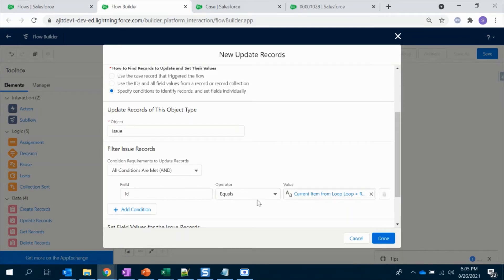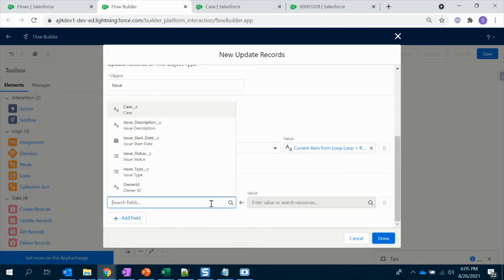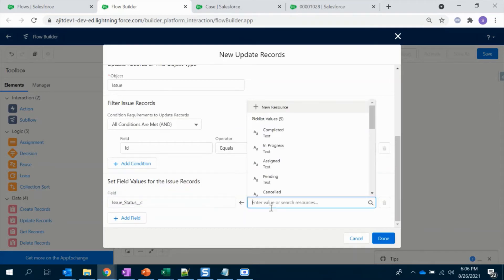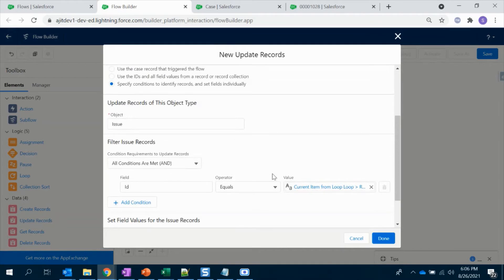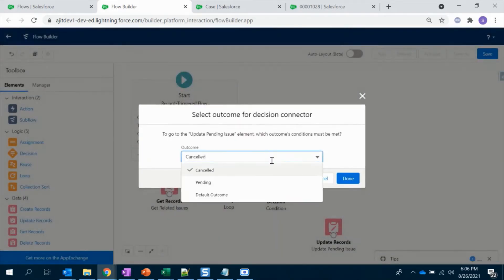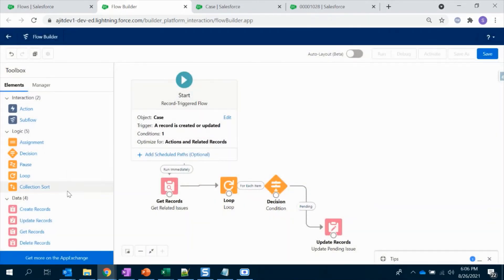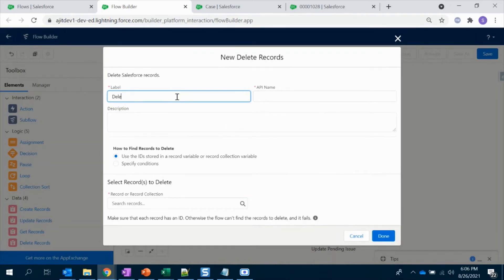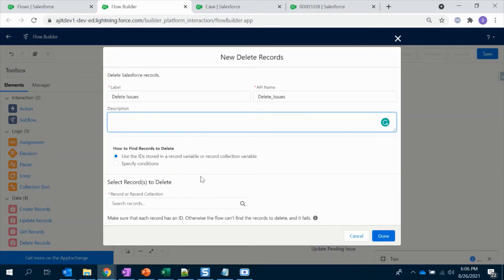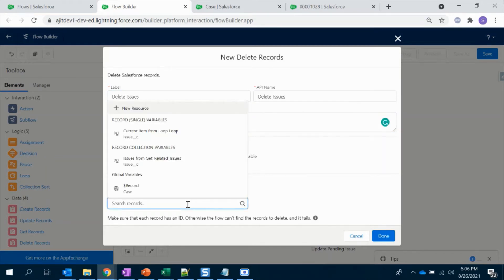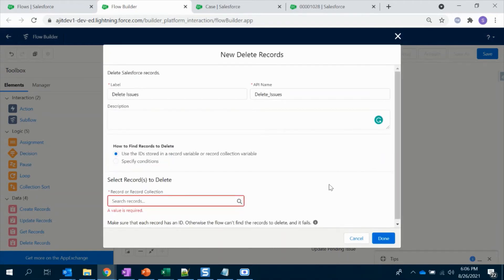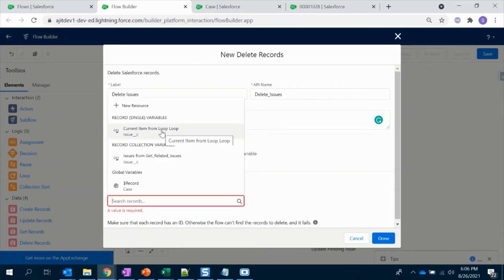The ID has to be matched — that's it — and set the status to Completed. This is for the pending path. For the cancelled one we have to delete it. I'm not going to add an object at all — I'm just going to use the collection variable from the loop, since the loop record will have the record to be deleted. Because we are using the condition, only the condition match will execute this action. So I'm just using the loop variable.